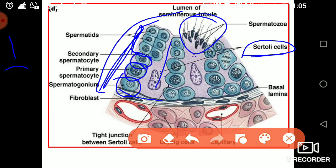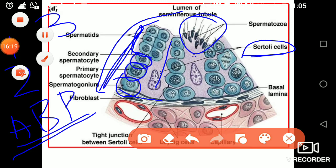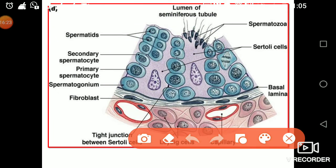The first and primary function of the Sertoli cell is to provide nourishment to the cells undergoing spermatogenesis. The second role is that they produce a protein called androgen binding protein (ABP), which is responsible for concentrating the testosterone. The third role is they also produce inhibin, which opposes the process of hormone production. When a large amount of testosterone is produced, inhibin causes a negative feedback control.